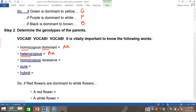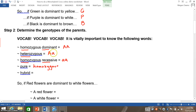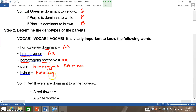Homozygous recessive genotype would be represented by little a, little a. Homo means the same, and recessive is represented with a lowercase letter. Pure means the same as homozygous, so if a trait were pure, you would know it's either capital A, capital A, or lowercase a, lowercase a — you would need more information to determine which. Hybrid means the same as heterozygous, so it would be represented with a capital A and a lowercase a.